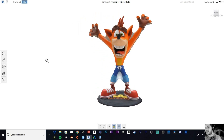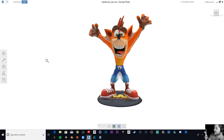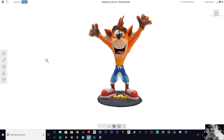It looks really cool. I'll show you the real guy himself — here is the figure, 9 inches in size. Every penny well spent. I'll leave a link in the description to Amazon where you guys can buy this. I recommend it for any Crash Bandicoot fans out there — it is awesome.